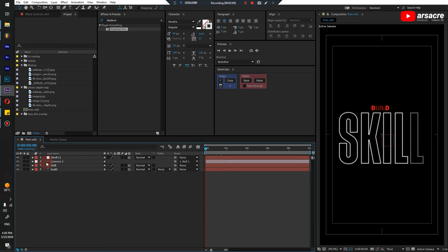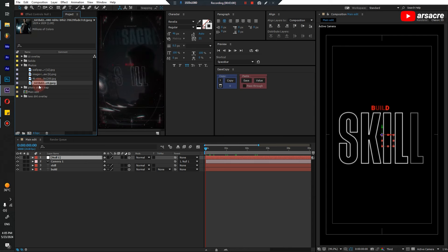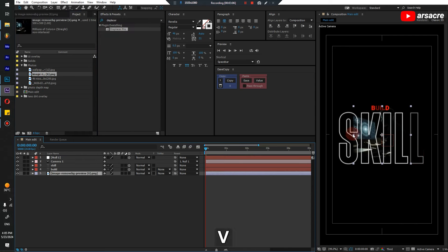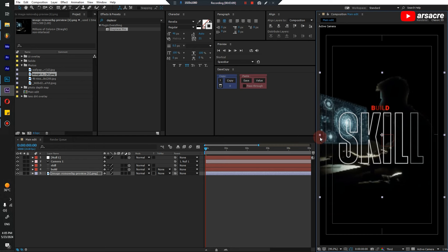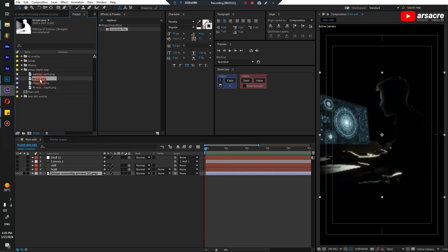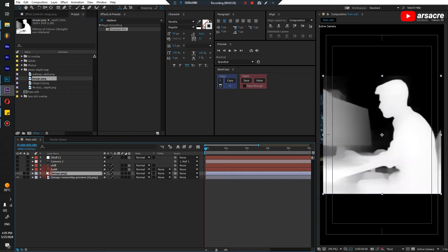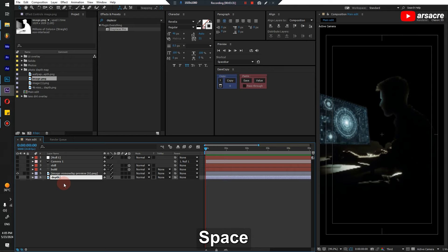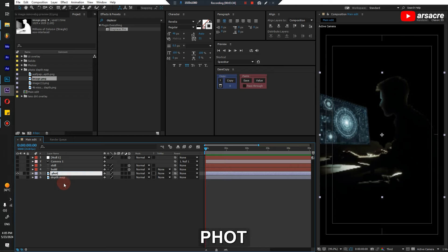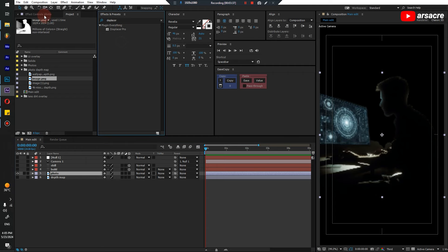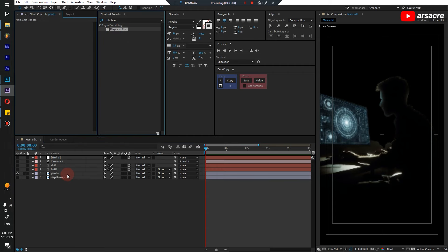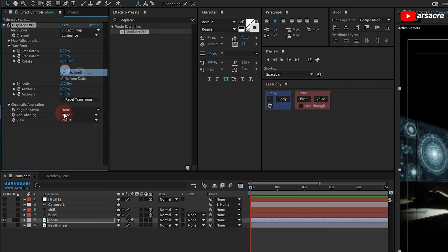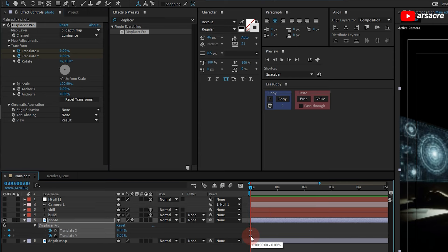Let's start animating. Put a photo first that you can see behind. I'm gonna use a depth map I made for it that I showed in the start of this video. Just put it in your timeline and turn it off. Put the depth map, then animate X and Y values.